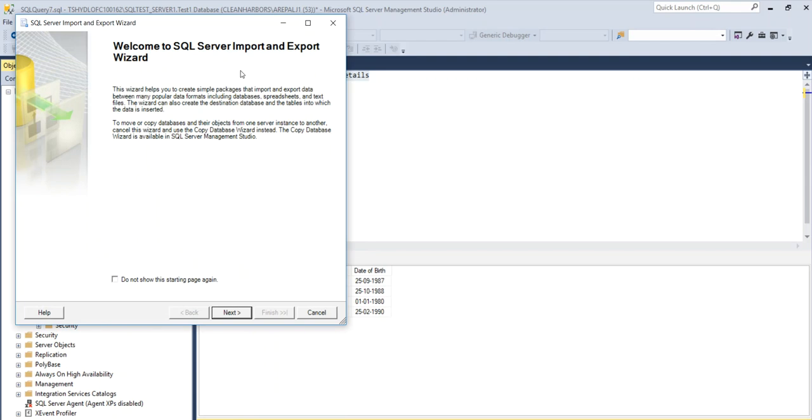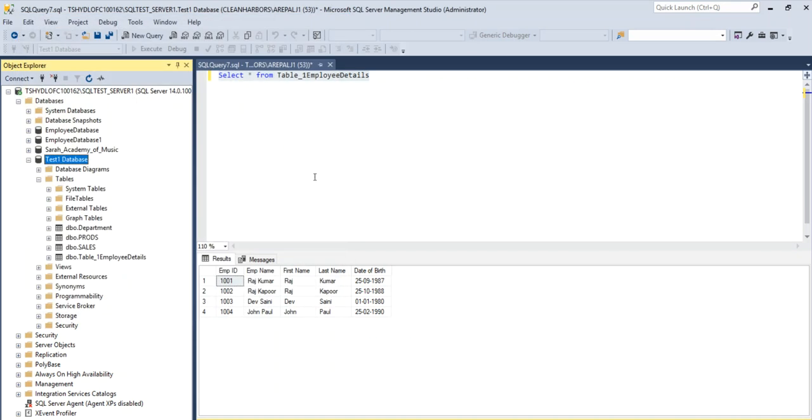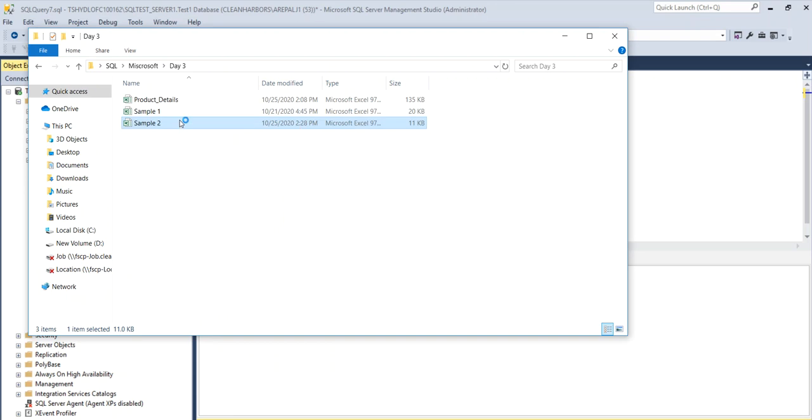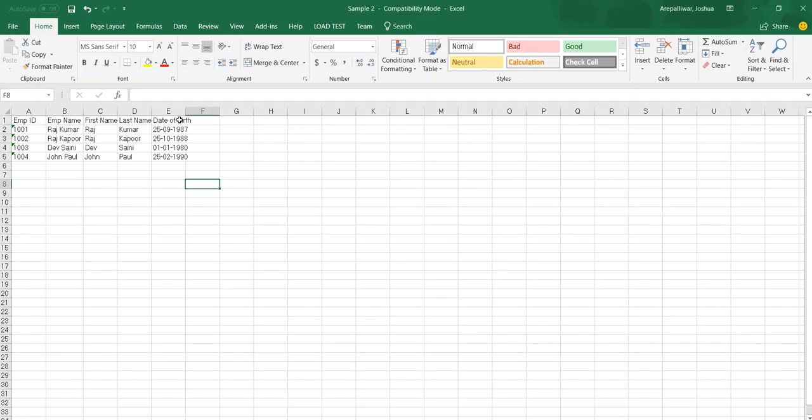And follow the wizard. Select the destination and source. And click on next till the time you reach finish. And once you get the execution status as successful, go to your destination and verify whether the data has been exported or not.